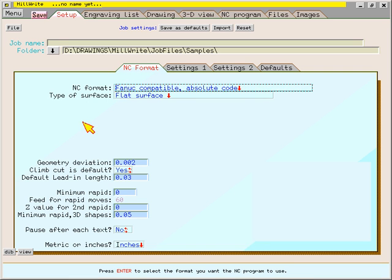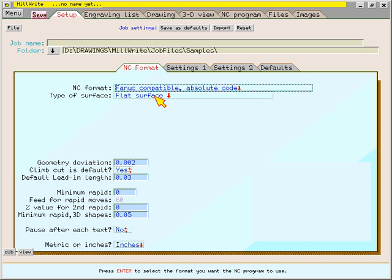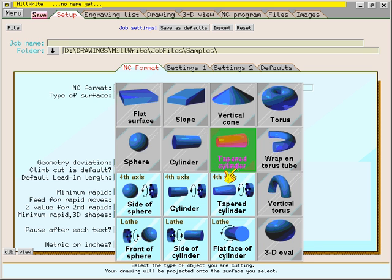The type of surface data field also has a little red arrow pointing downward, so if I click on it, a menu appears. And I can cancel this menu by clicking the right mouse button.